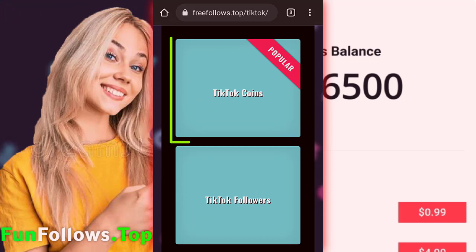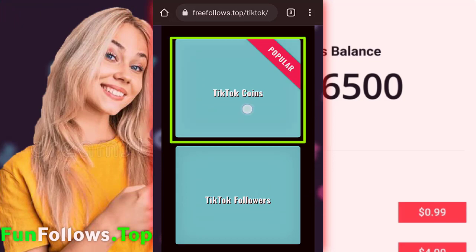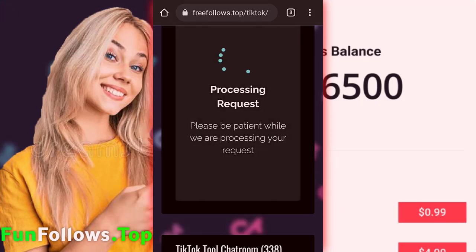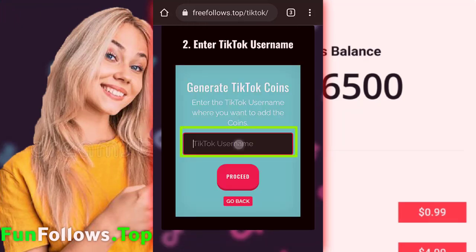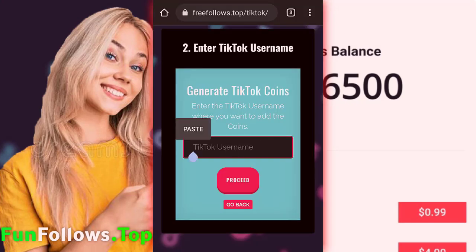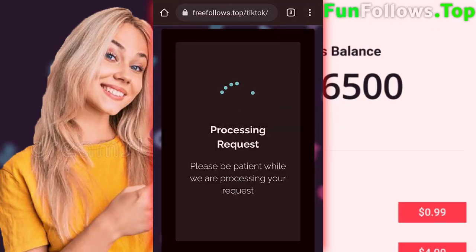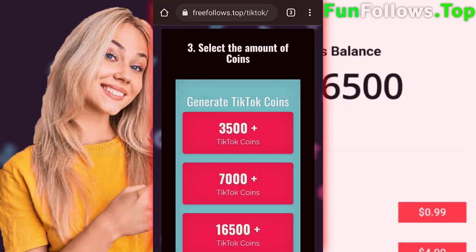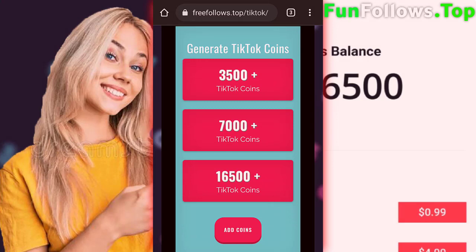Then we are going to choose the coins. Then type your TikTok username and make sure it's correct. After that, choose any amount of coins here to get them on your account.